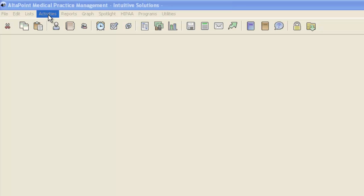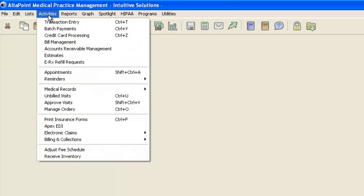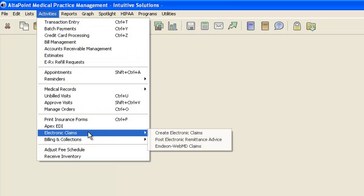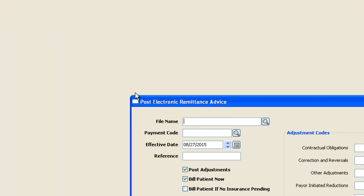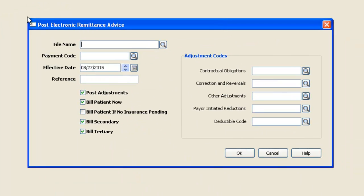We're going to go into Activities, choose Electronic Claims, and then choose Post Electronic Remittance Advice, which will open this screen.